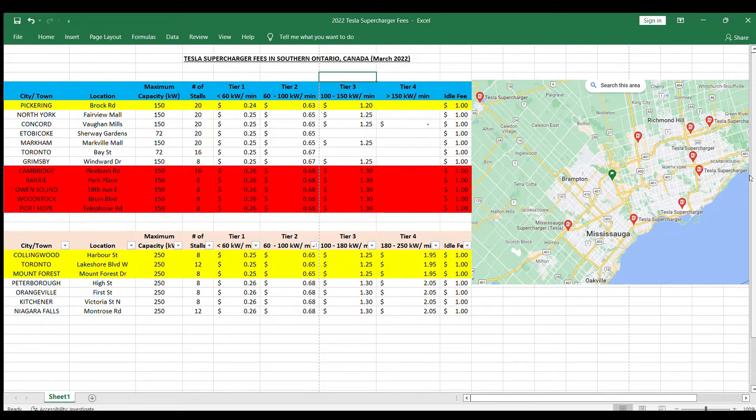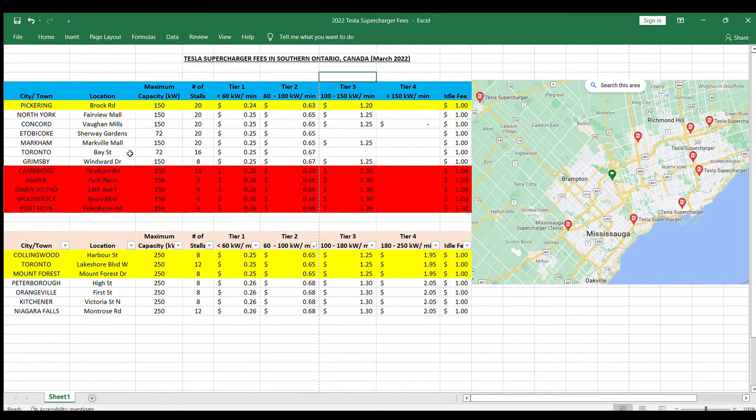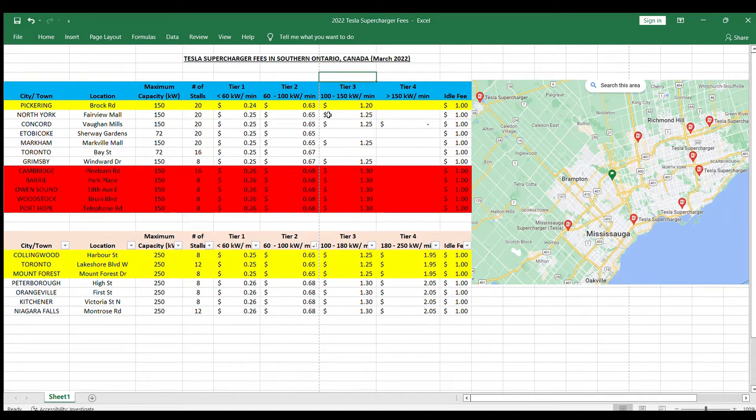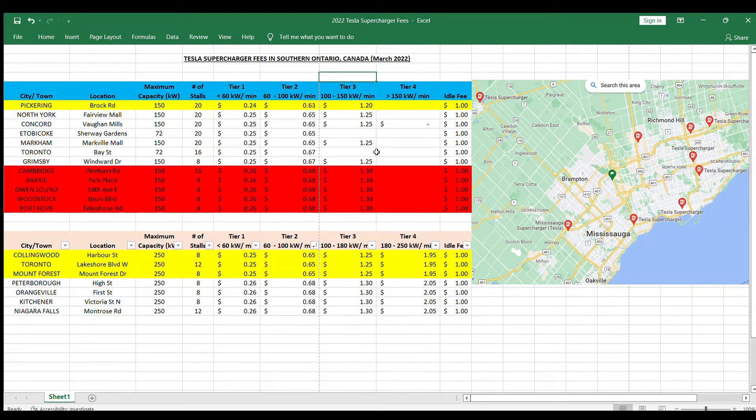Generally speaking, the greater Toronto area prices are fairly similar across the board at 25 cents tier 1, tier 2 is generally speaking around 65 cents, and usually a dollar 25 for tier 3.